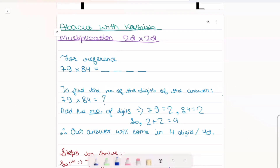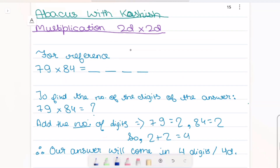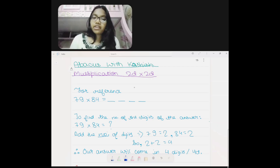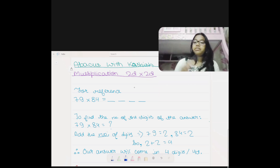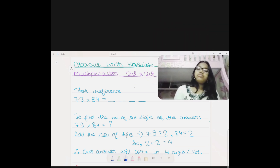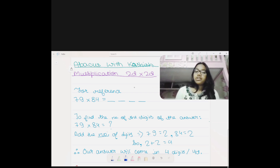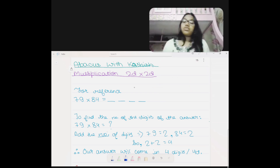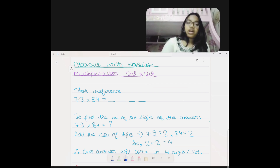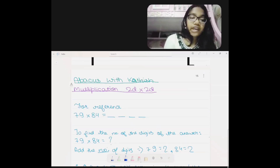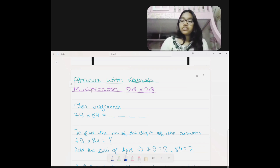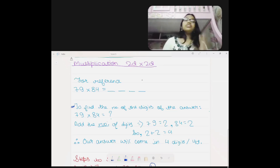As the heading says, we are going to start with 2-digit multiplied by 2-digit multiplication. For reference I have taken a question: 79 multiplied by 84. This is a 2-digit multiplied by 2-digit. Now first we have to find in how many digits our answer will come. So here what I have written is: to find the number of digits of the answer.